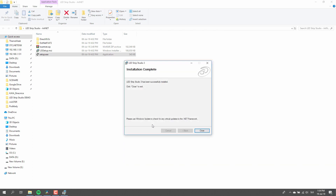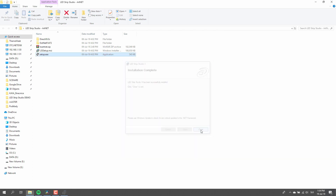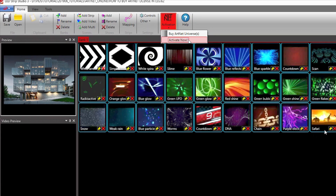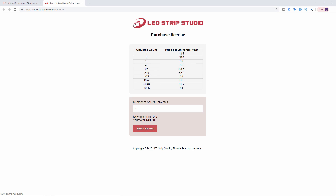Then you will select where you want the software to be installed. Once the installation is over, you can open your new version of LedStrip Studio software. In the software, in the top bar, locate the ArtNet activation button. A rollup pops out with an option to buy ArtNet universes — click on it and a web page opens in your web browser where you can select what type of license you'd like to buy.